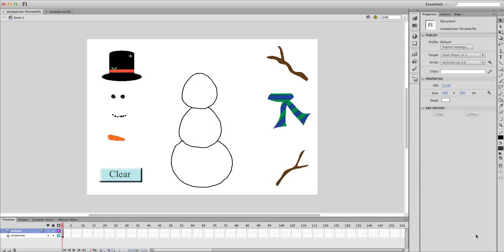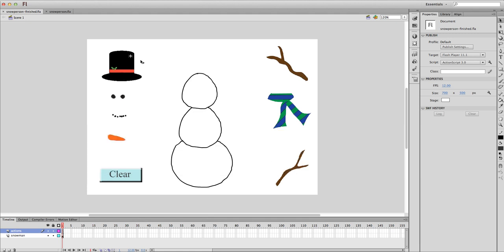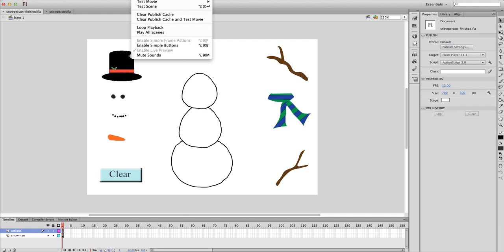In this tutorial I'm going to demonstrate how to implement a simple drag-and-drop action in a Flash movie. I have a starter file and I have the link posted in the description of this tutorial. This is to demonstrate what it's going to do when we're finished so that you can see how we're going to get there. Let me run this.